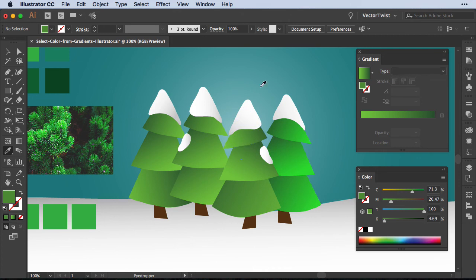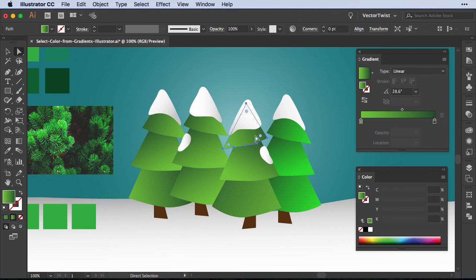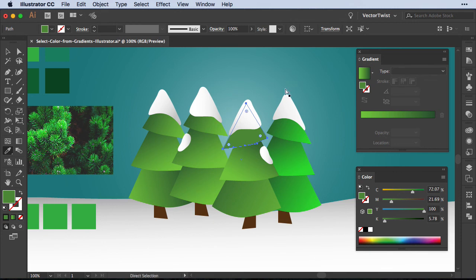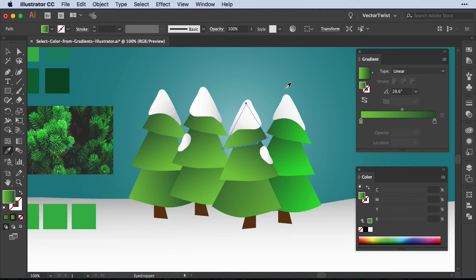The only thing we have to pay attention to is that we do not select the shape we want to sample from. For example, if I select the shape, choose the Eyedropper tool, and try to do the same thing—press and hold the Shift key and click—it will just apply the color I've picked from the middle. So our gradient is gone, but I do get the color. In order to just pick the color, do not select the shape you want to sample from.